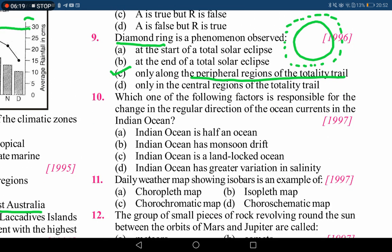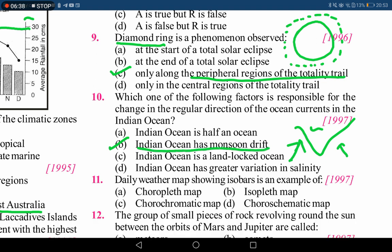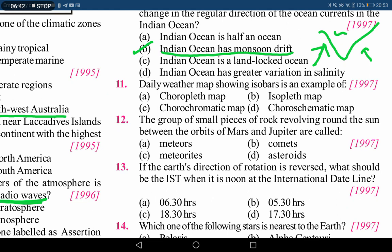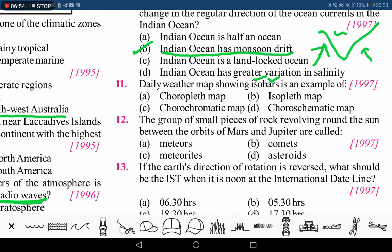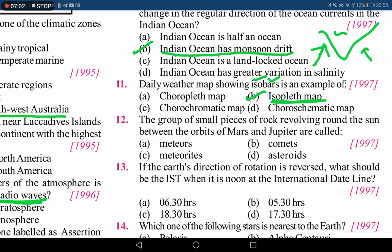The next question asks which factor is responsible for the change in the regular direction of ocean currents in the Indian Ocean. The Indian Ocean has a monsoon drift, which causes the reversal in the regular direction of ocean currents. Next, a daily weather map showing isobars is an example of what? Isobars connect regions of the same pressure — iso means same, bars means pressure. The scientific term for this type of map is isopleth. An isobar is basically an isopleth map, because it shows similarities between two regions having the same pressure.